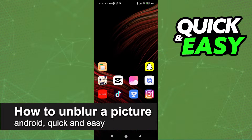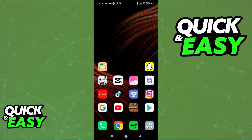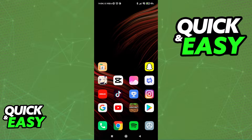In this video I'm going to teach you how to unblur a picture on Android. It's a very quick and easy process, so make sure to follow along. All you need to unblur your picture is an app called CapCut.